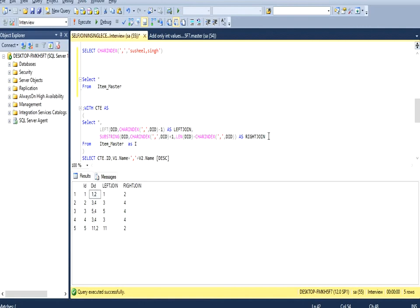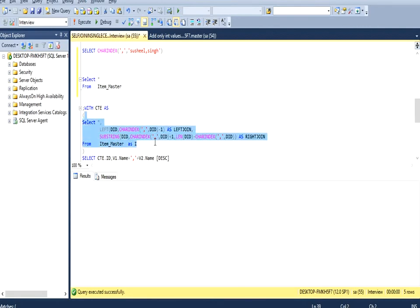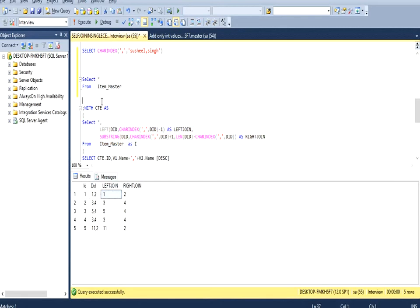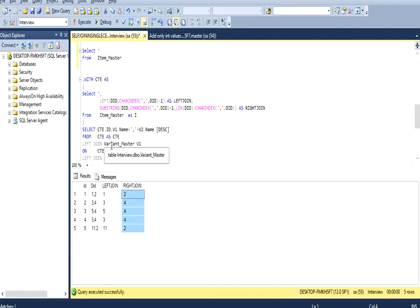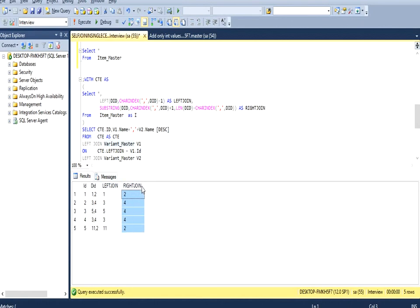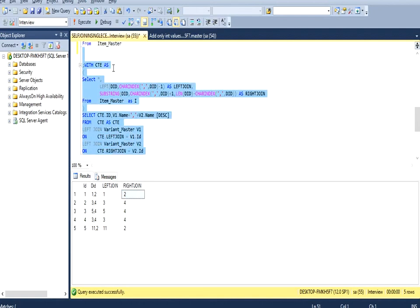We then join this result with the variant master table — the first split column for the left join and the second for the right join — so the first column returns values before the comma and the second returns values after. Once we execute, we can see it returns our desired output matching what we saw in the slide. Both outputs are the same.